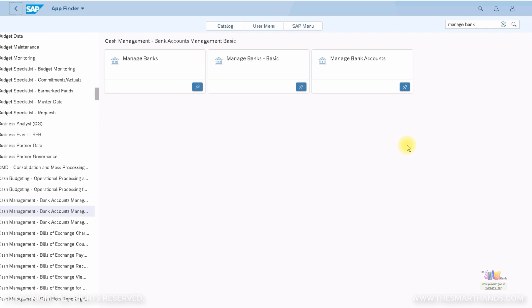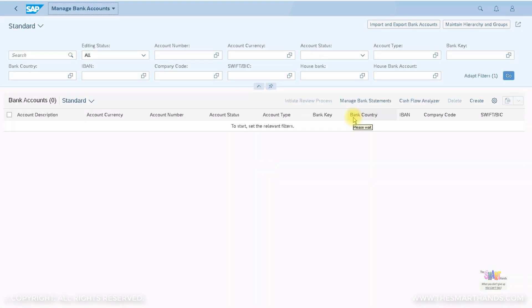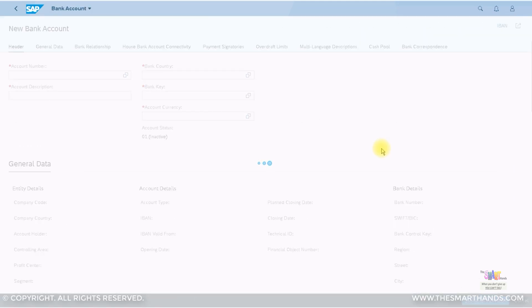Now suppose you have a current or check account in this bank you just created. Whatever accounts your company maintains, you need to enter those account numbers in the Manage Bank Accounts app. That is called your house bank — it's like your home bank where you actually bank. For each bank account you hold, you need to create a Manage Bank Account entry. Let's select that app and click Create.